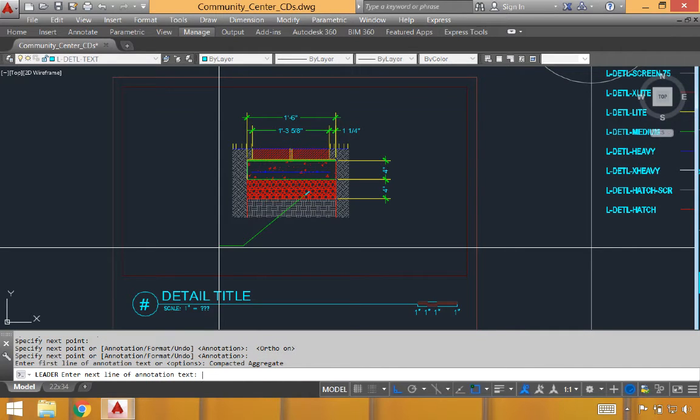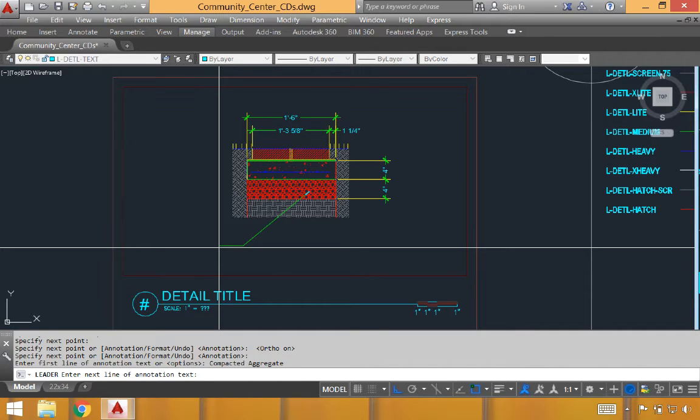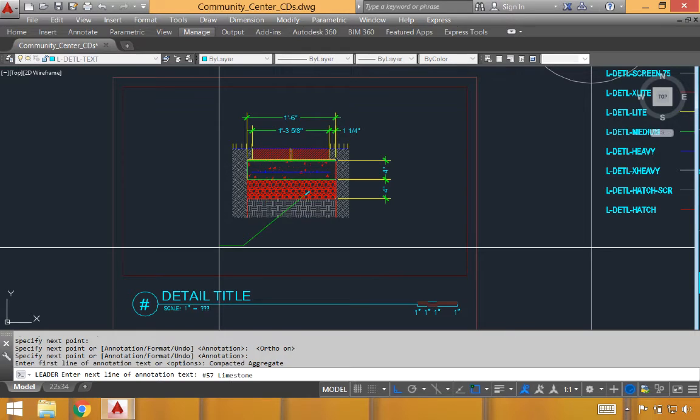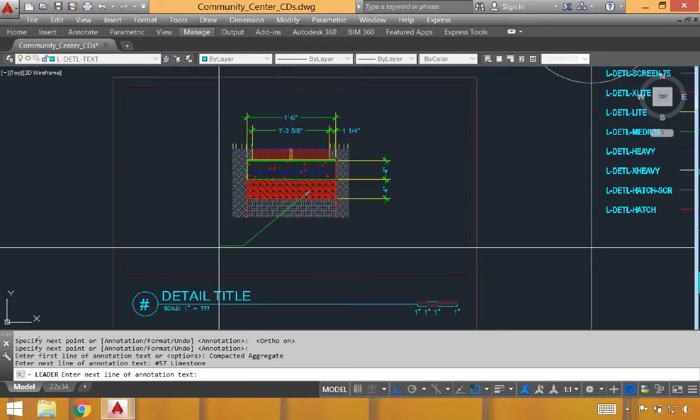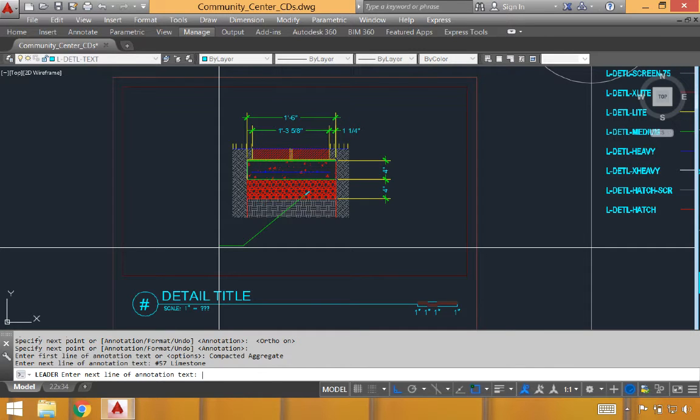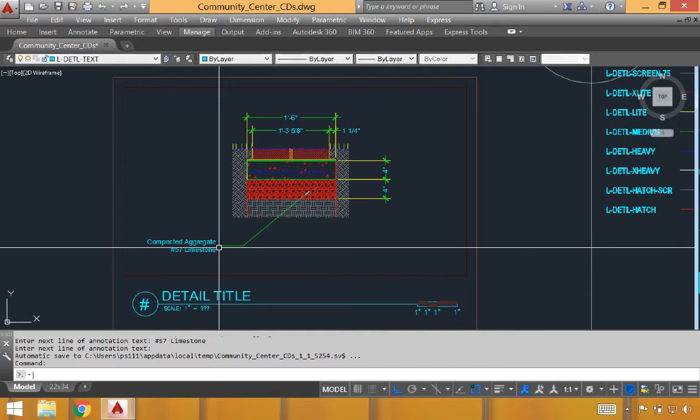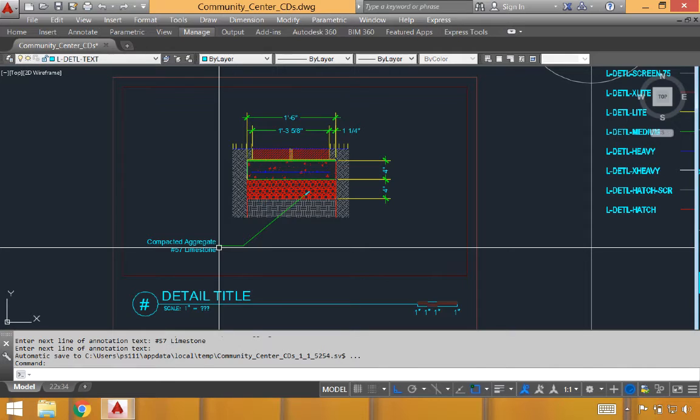I'll then hit enter and begin to type in the first line of text. Once we hit enter, we can begin to type the second line of text, any specific details. If we wanted to call out any specific type of aggregate or any additional details associated with these leaders. It will allow you to keep entering additional lines, but once you have decided that you're done, you can simply hit enter one more time and it will put that leader information off to the side. We'll continue to put in notes to finish the rest of this detail.